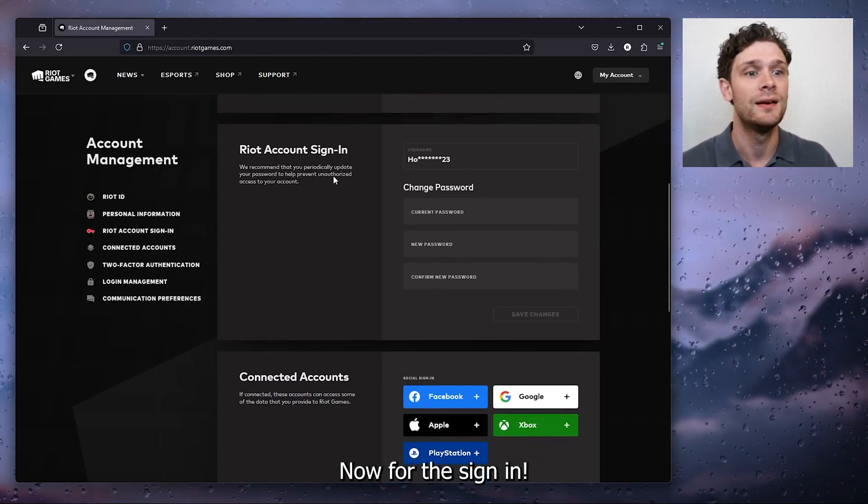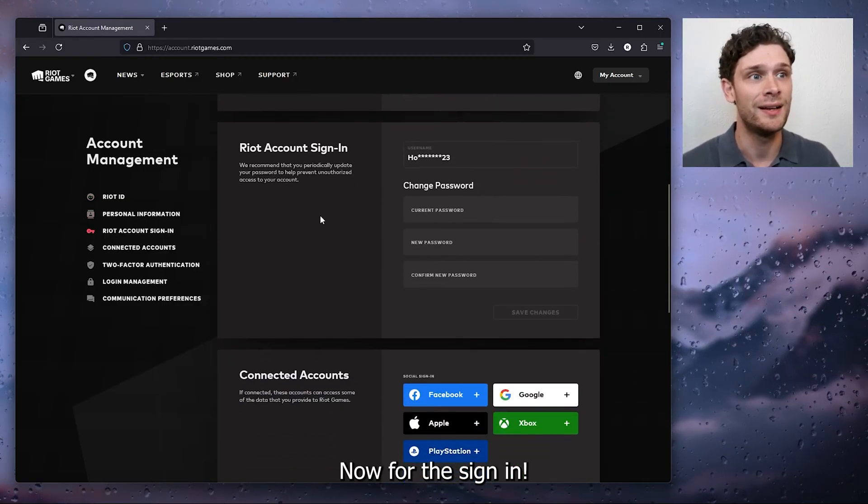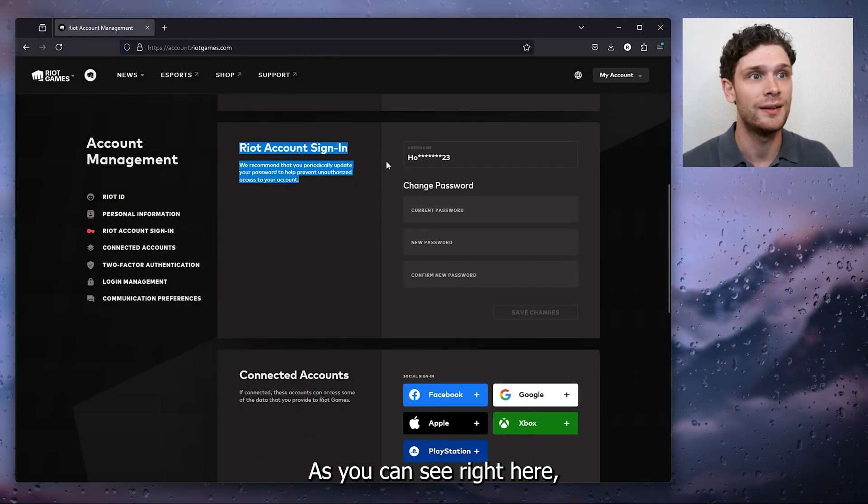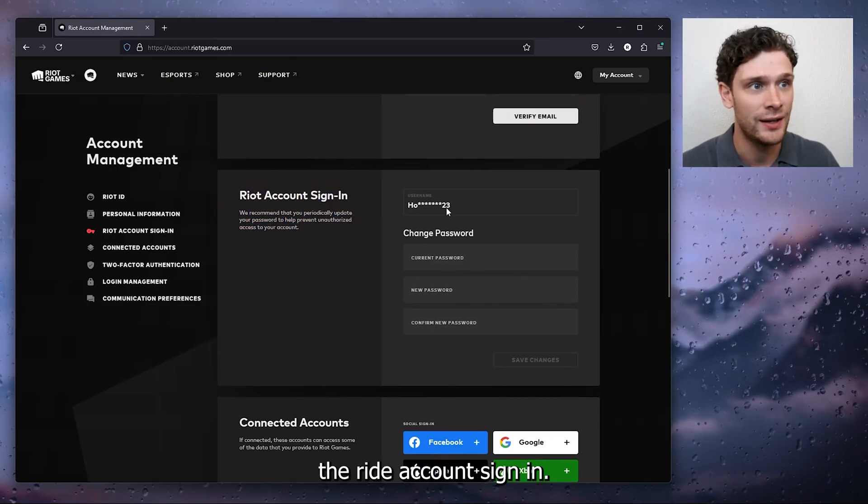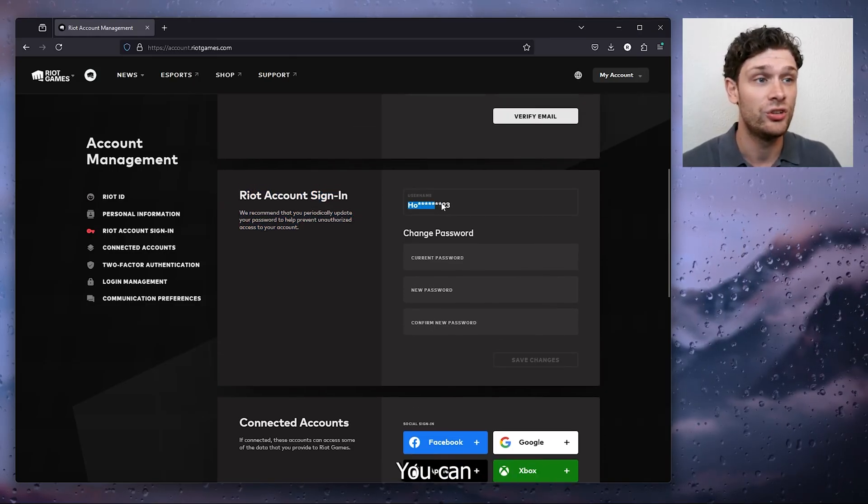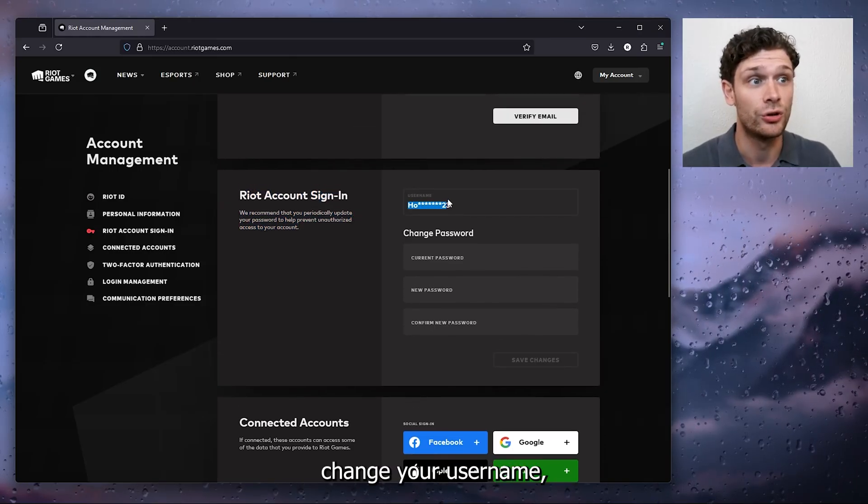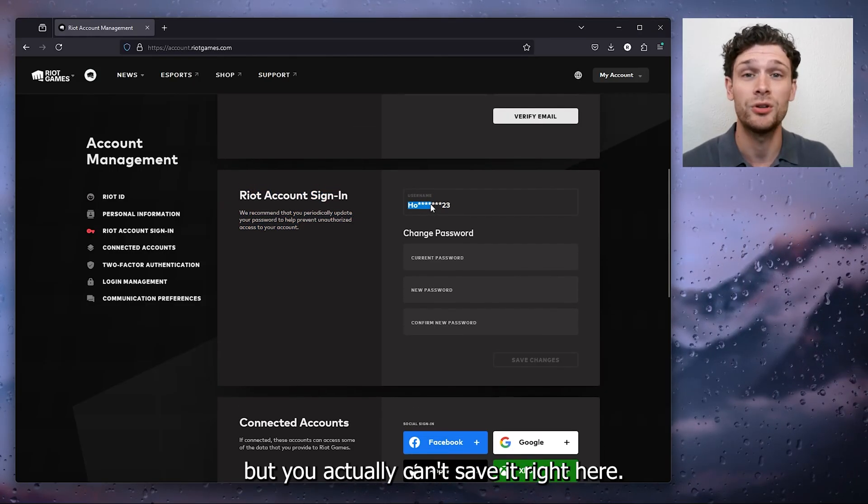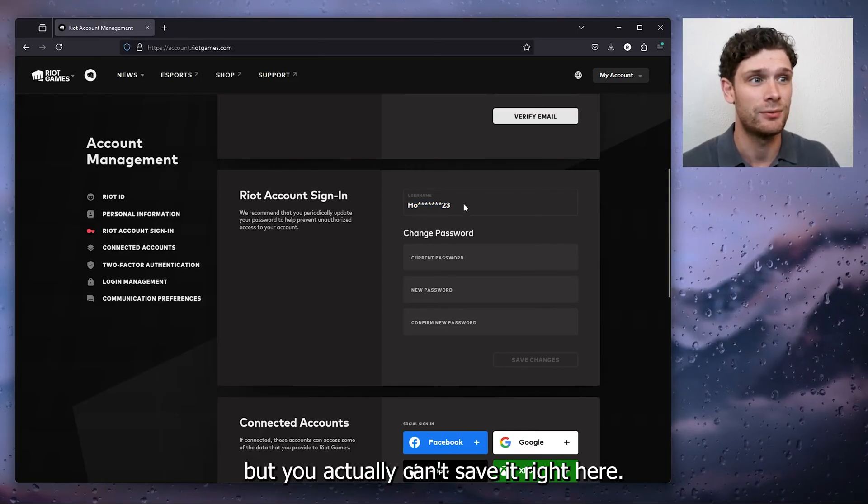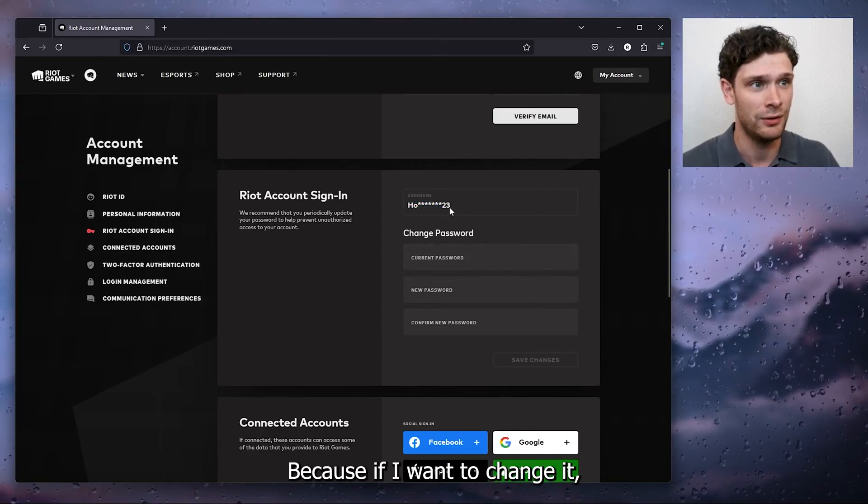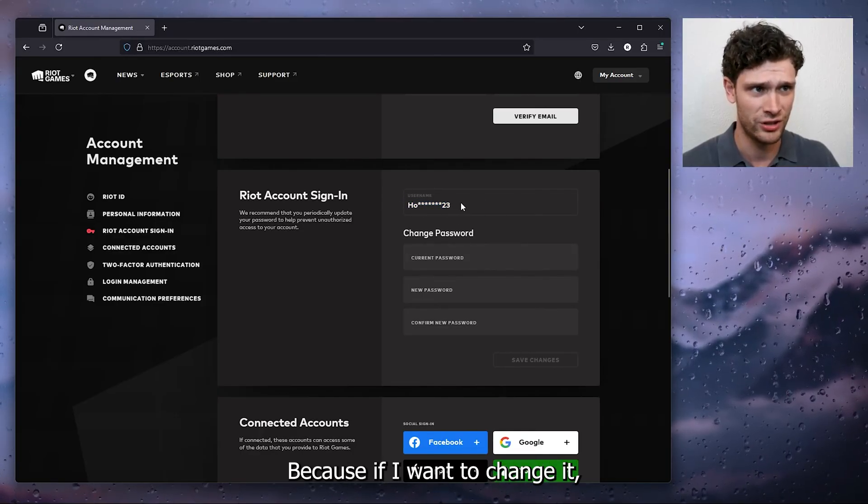Now for the sign in, as you can see right here, the Riot account sign in, you can change your username but you actually can't save it right here because if I want to change it, it doesn't allow me.